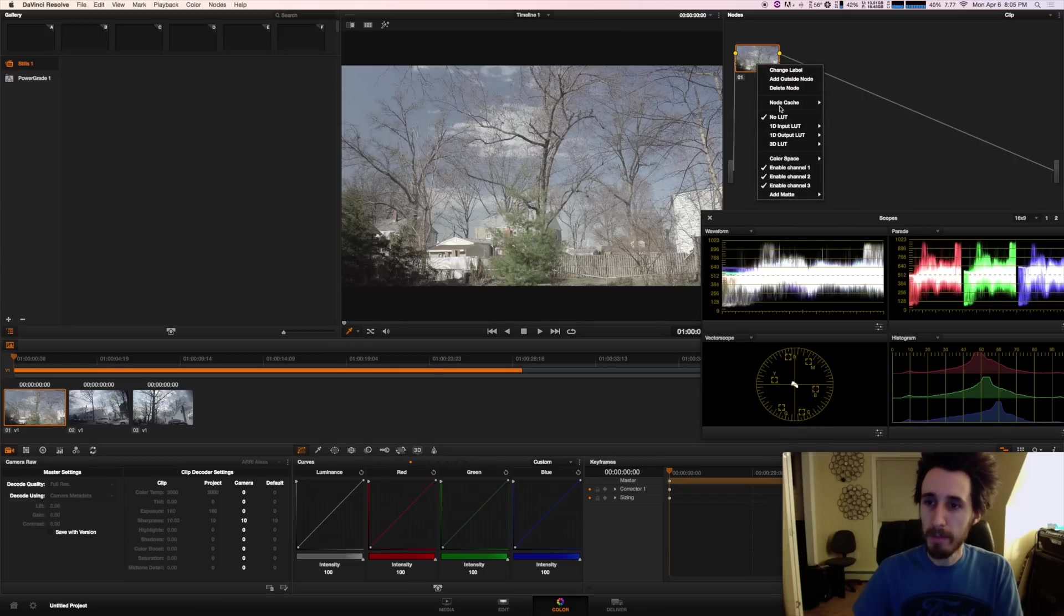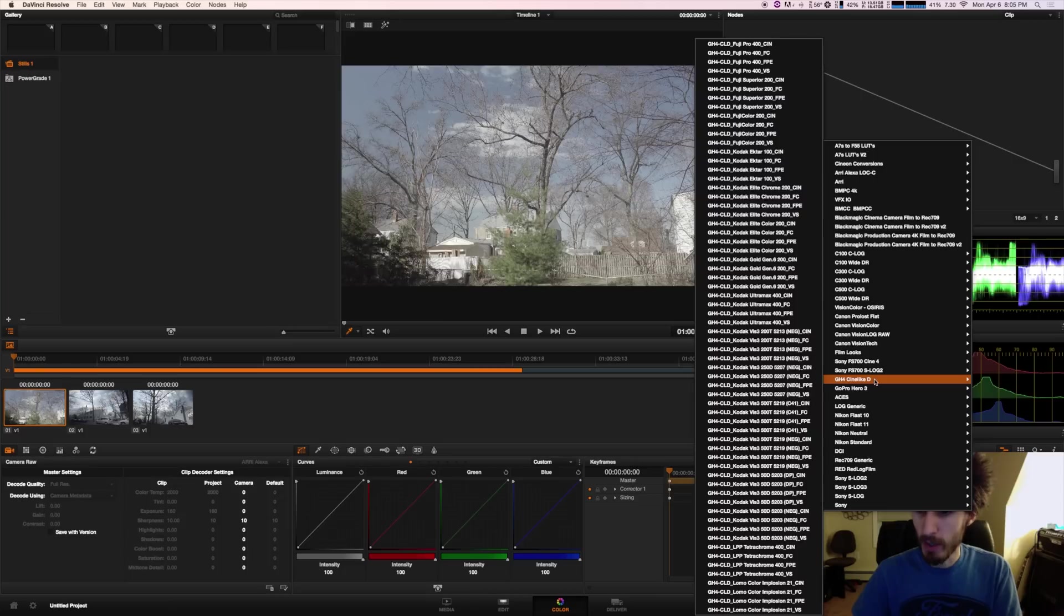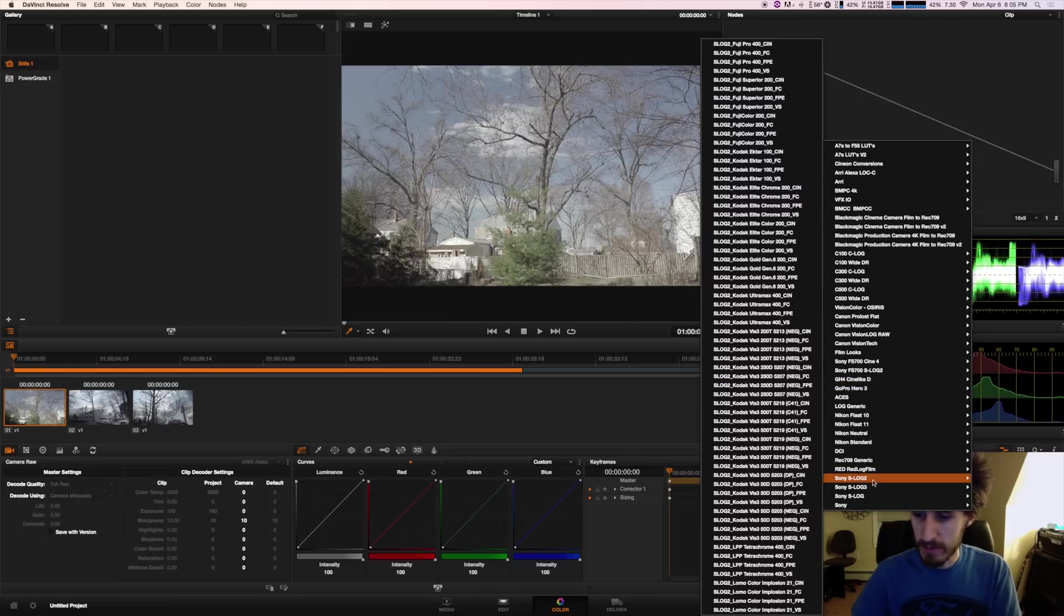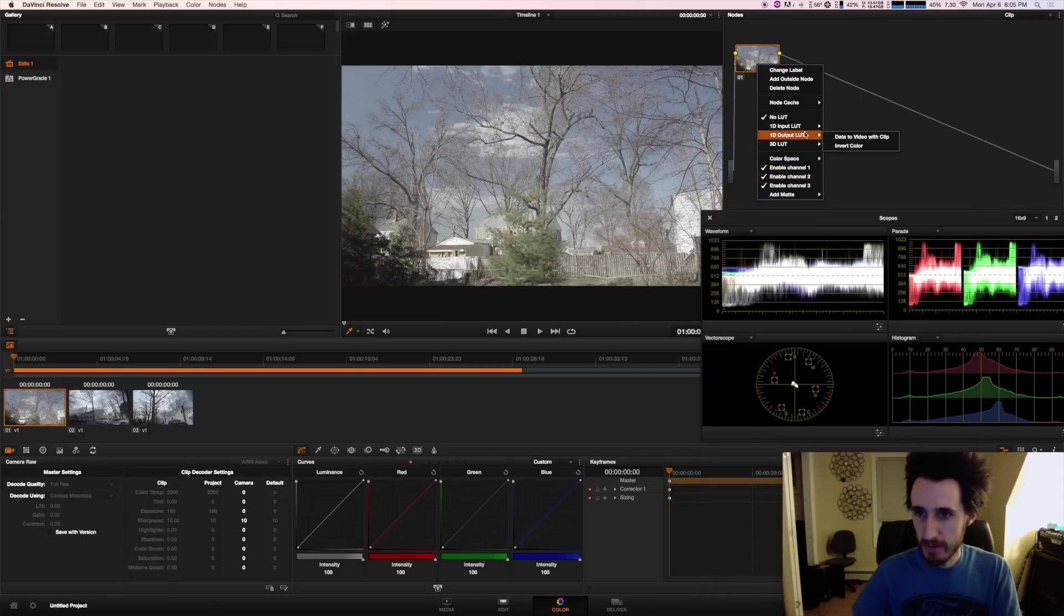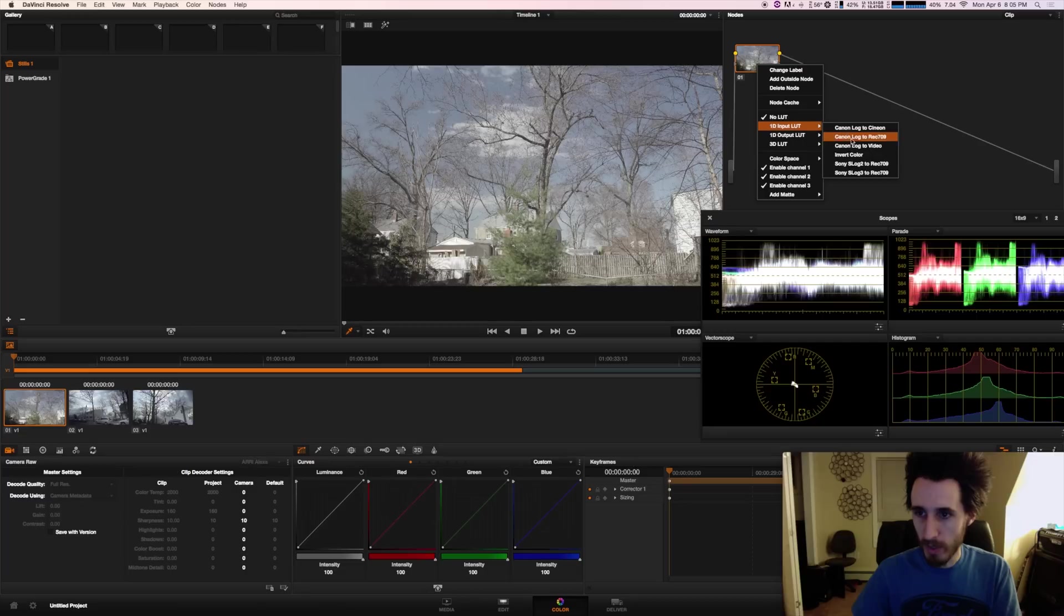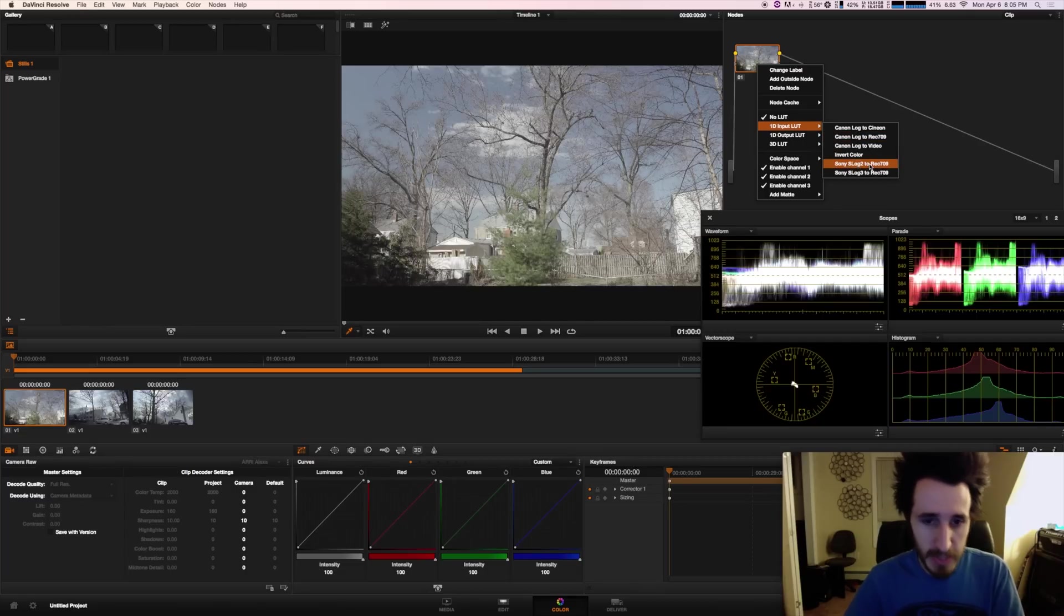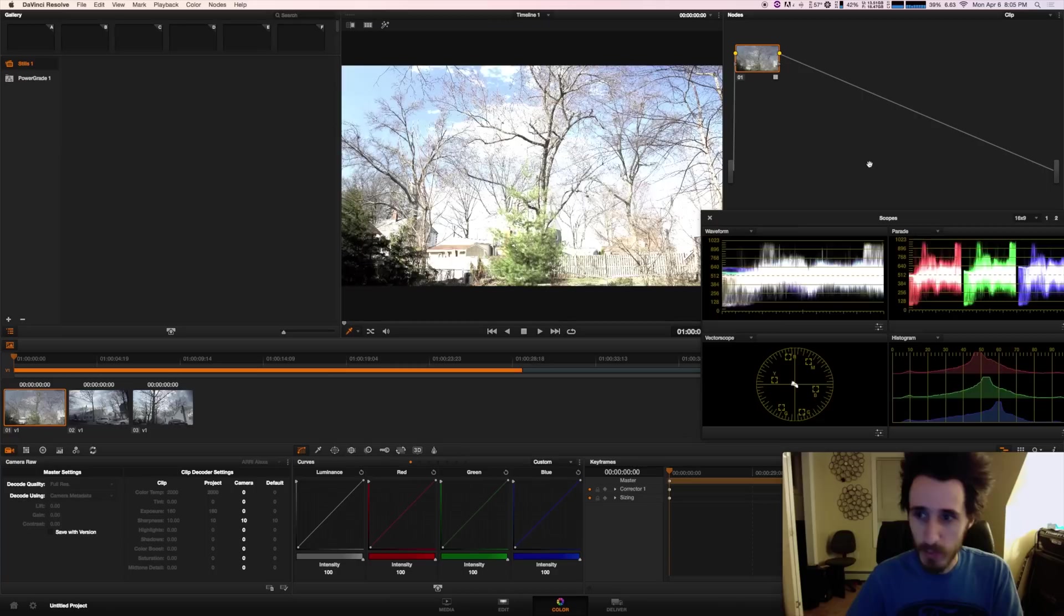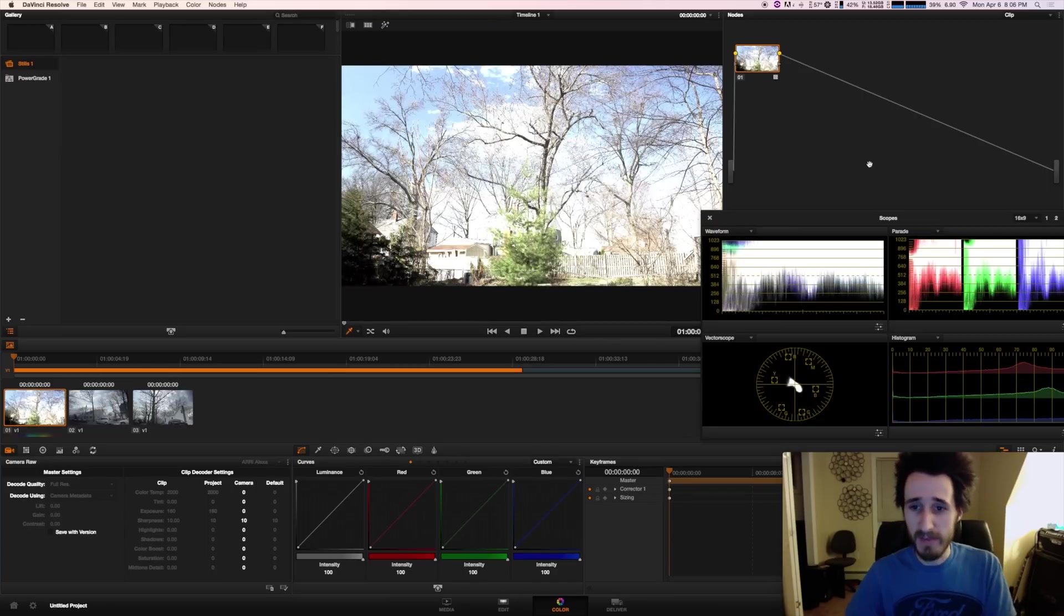Now look past all the LUTs that I have here. We're going to go to the one that comes with DaVinci Resolve, which is under Sony. We're going to have to go to one LUT right here. There you go. S-Log2 to Rec. 709. Now we're going to put that on there. It's pretty standard. It works well. And as you can see, it's like, poof, it just blows everything out.